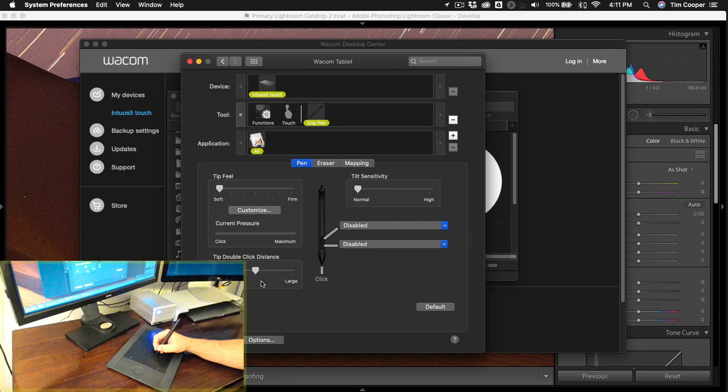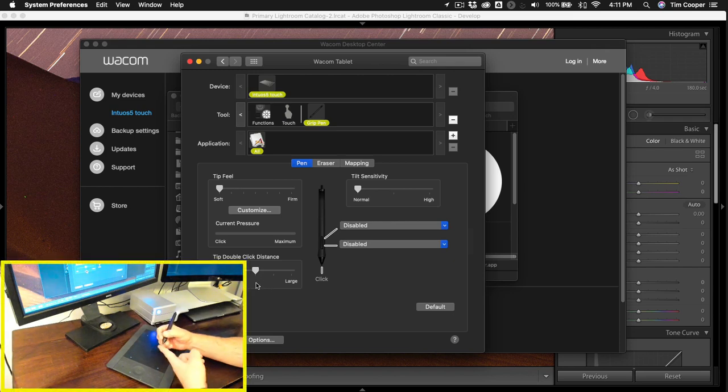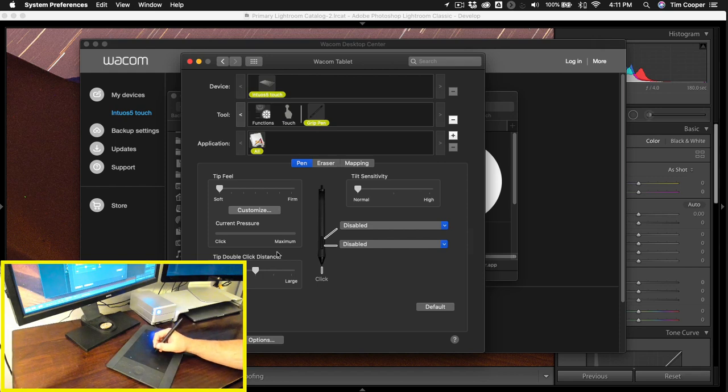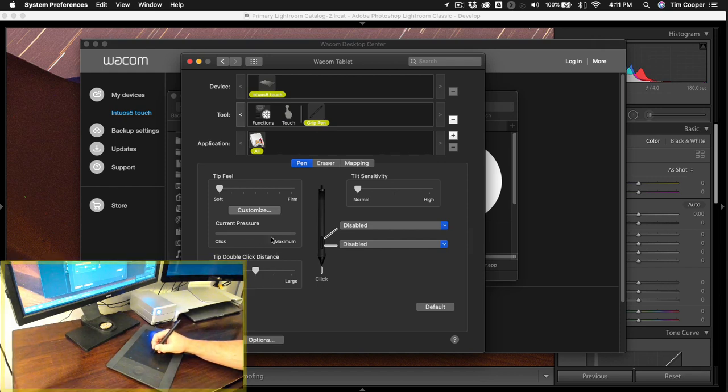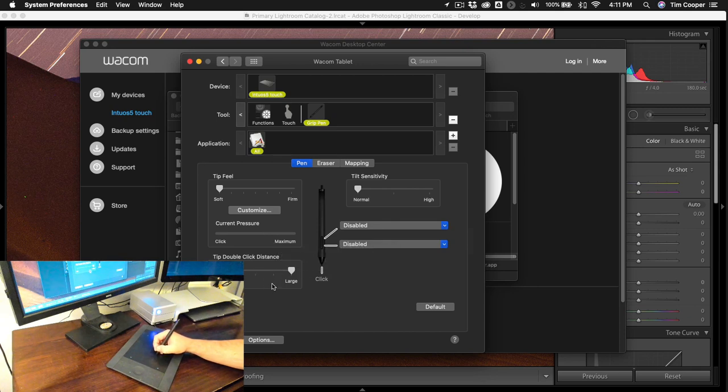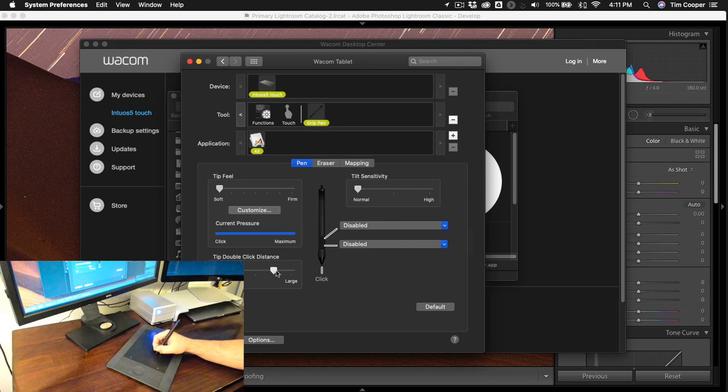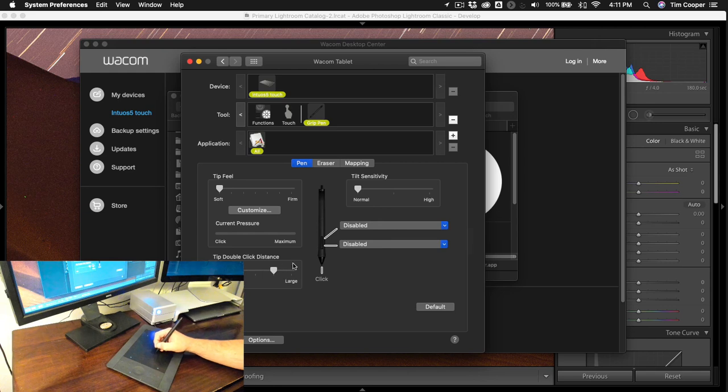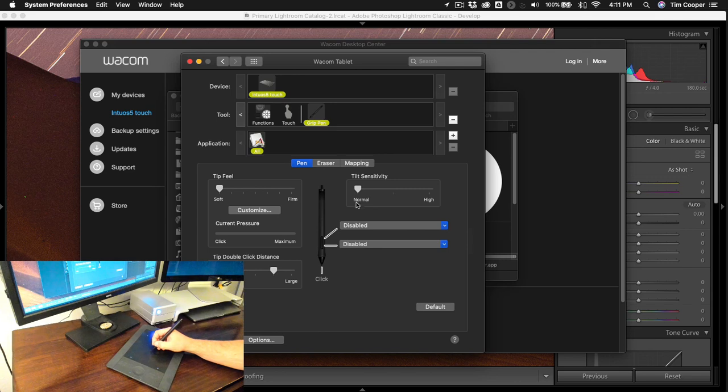The double click distance if you just tap your nib which is the front of the pen here if you just tap that twice click click you're going to see that little blue line up here showing you how fast you're clicking and some people might want to be slower or faster on their double clicks. I tend to prefer a little bit faster so I'm going to go to large. Tilt sensitivity I never mess with it seems to work just fine at normal.